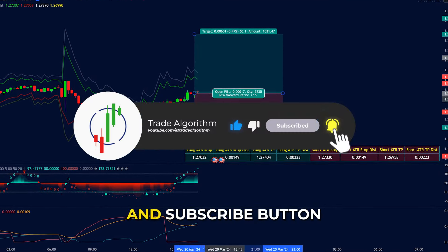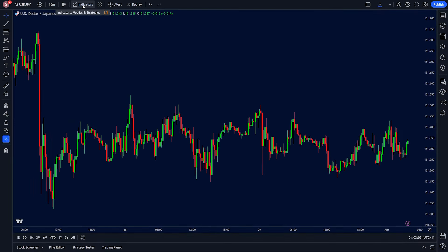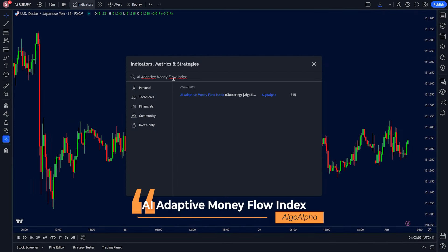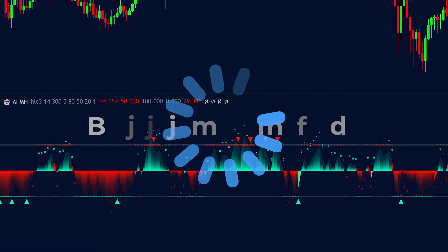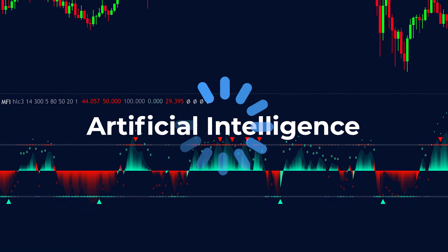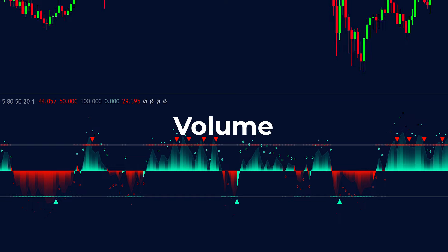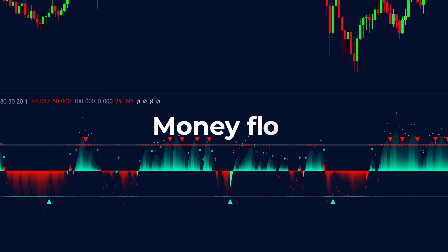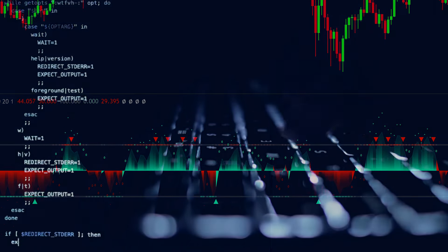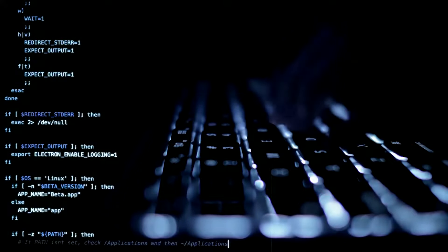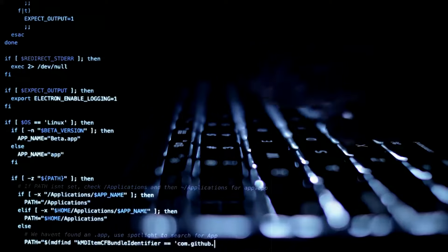Hit that like and subscribe button and let's get started. Now in TradingView, head up to the indicator tab and search for AI Adaptive Money Flow Index and add it to your chart. This amazing indicator uses artificial intelligence to help traders better predict market trends, volume and money flow.